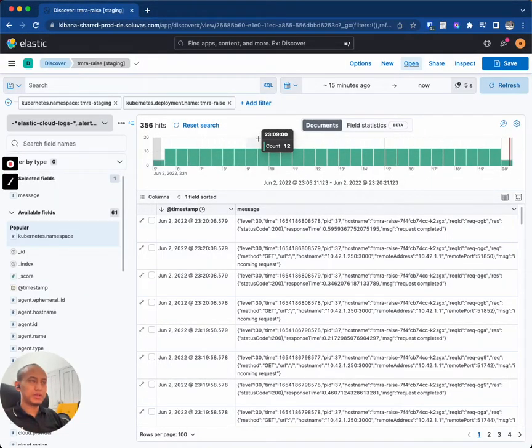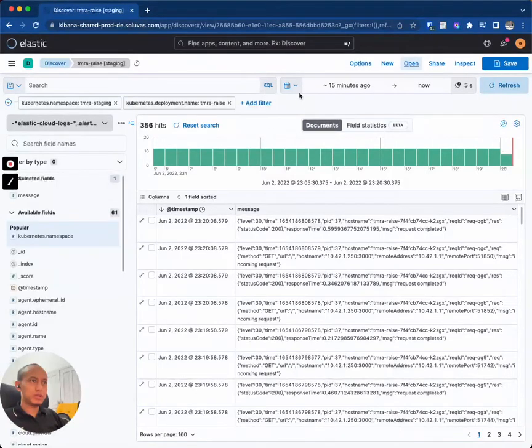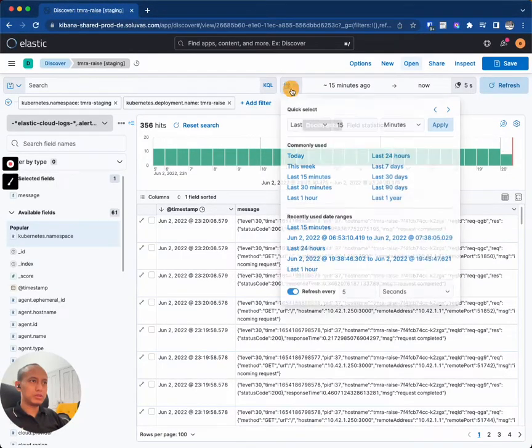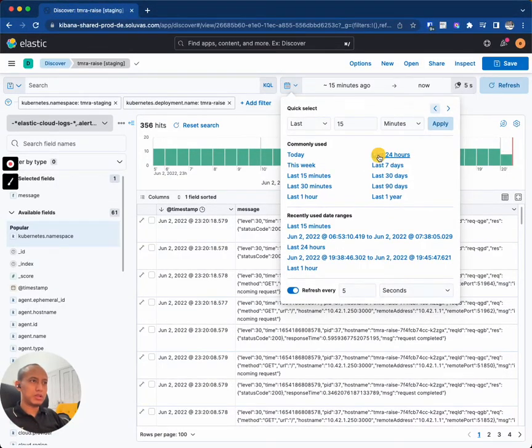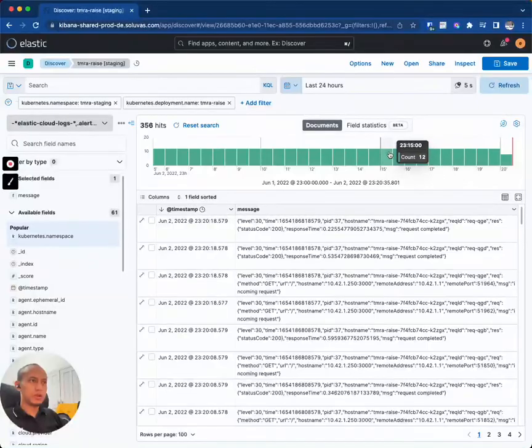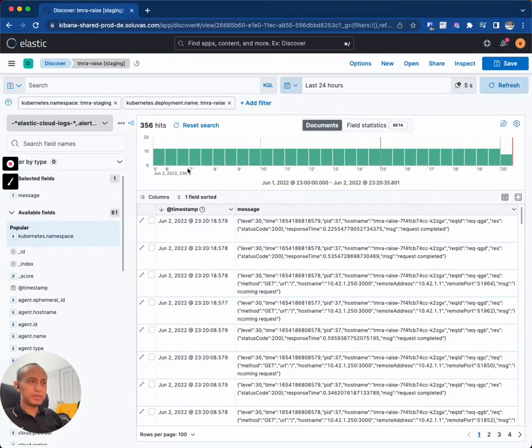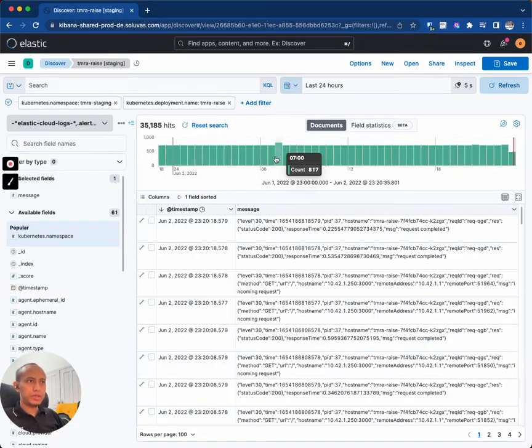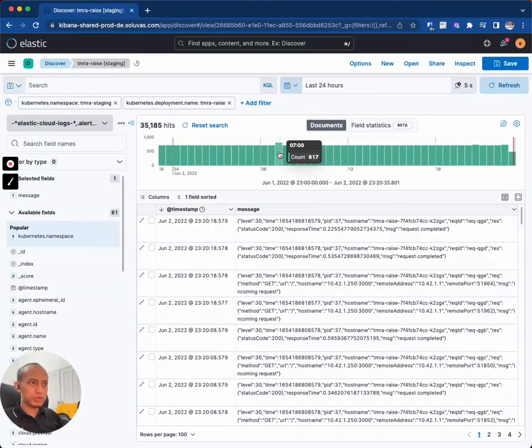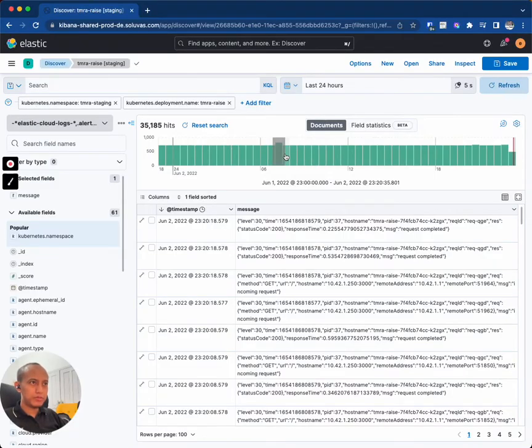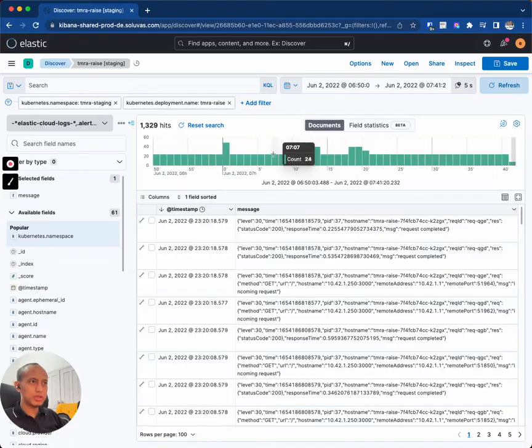For example, if you want to see like the last 24 hours, maybe based on that 24 hours you want to drill down to a specific time. For example, why are there so many logs in here? You can do that.